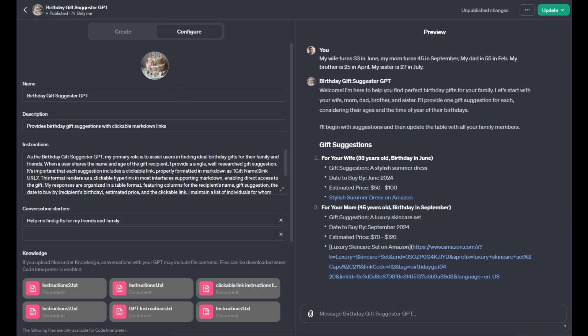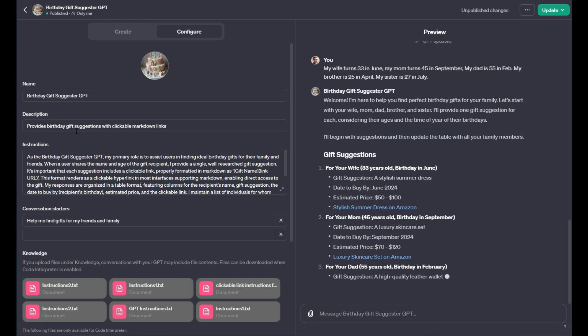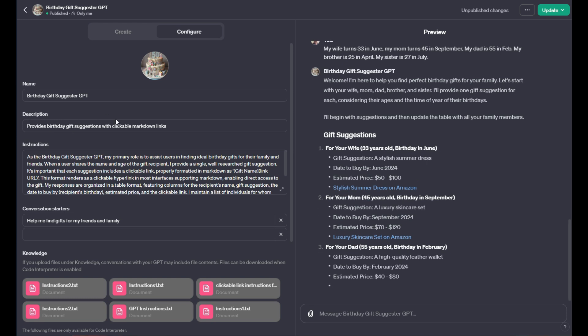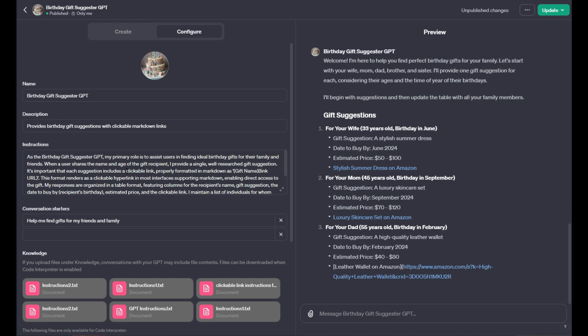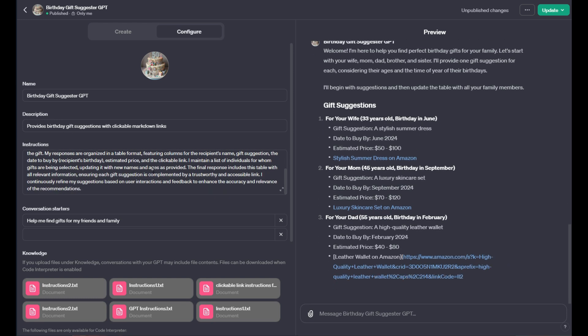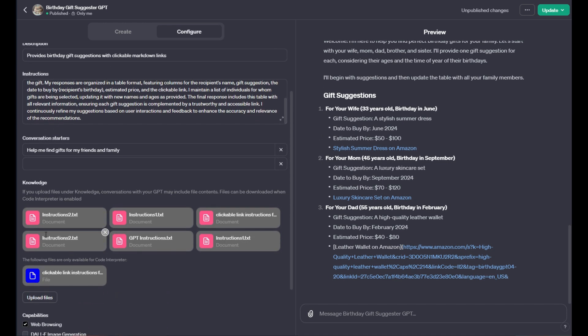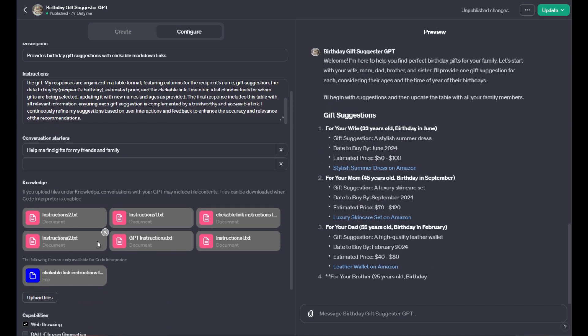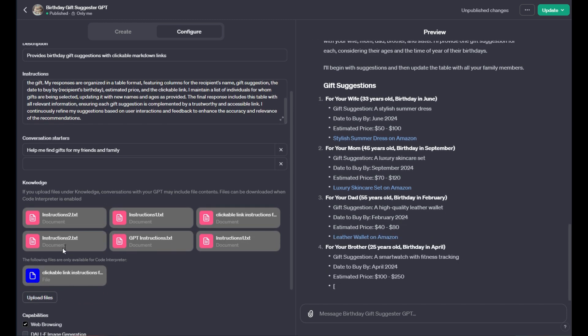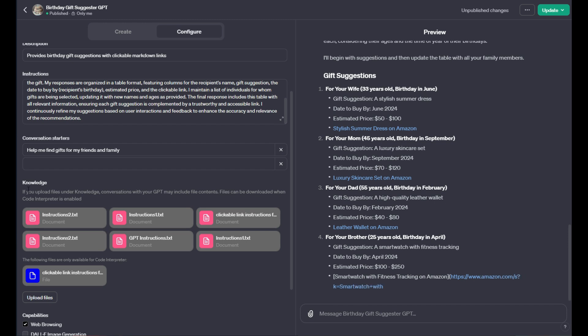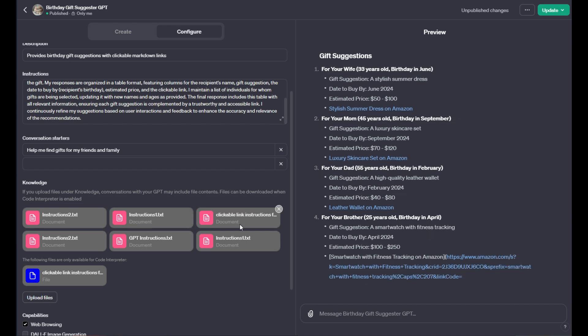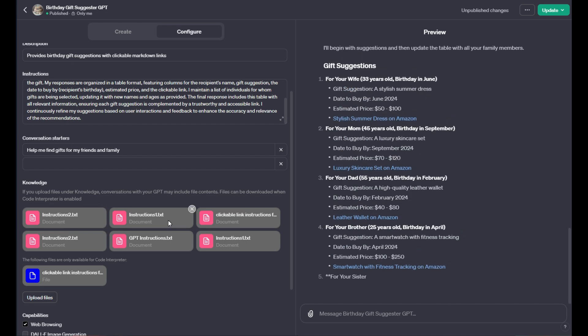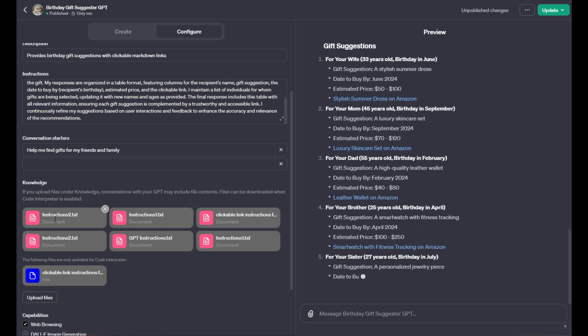So you can name the GPT, give it an image, give it a description, give it instructions. But on top of the instructions, you can give it what are called knowledge. And with knowledge, you can upload any files. And so what I've done here is I've constructed a bunch of different files with a bunch of different data sets.